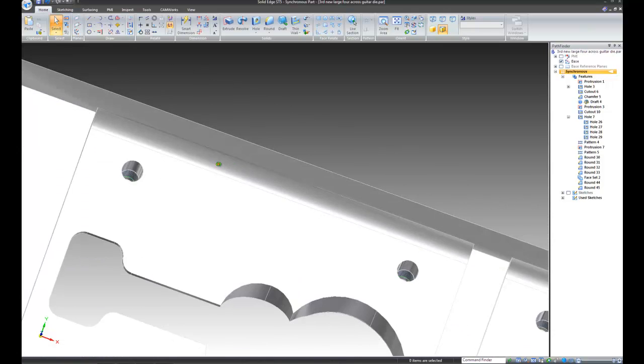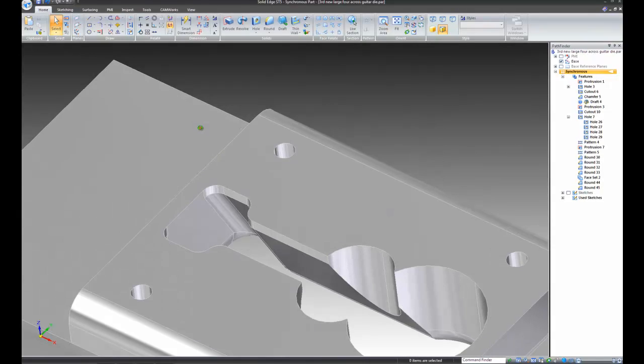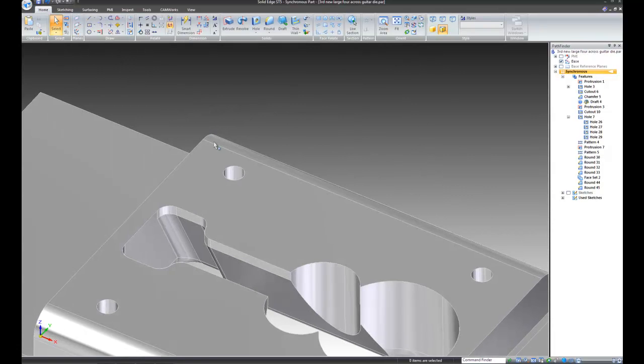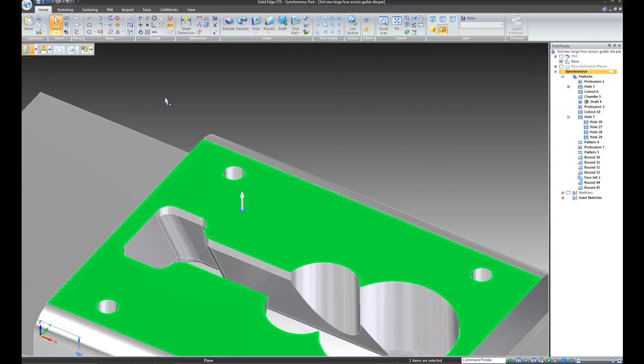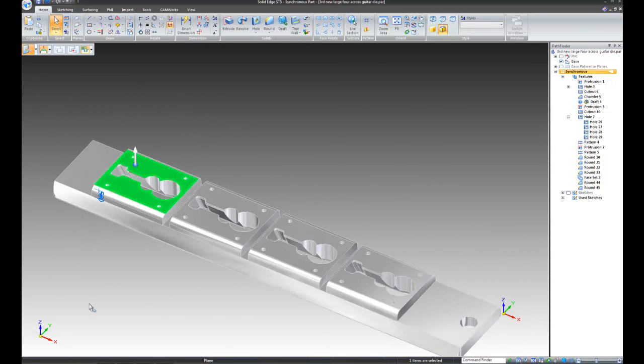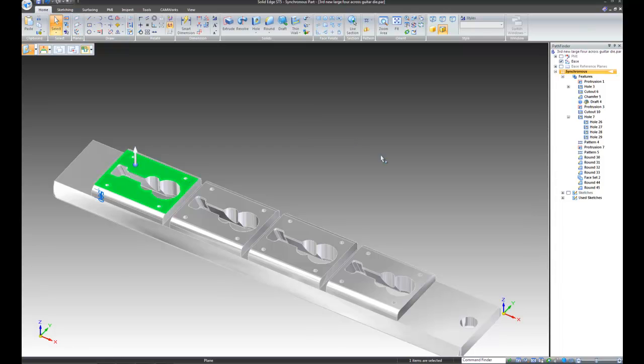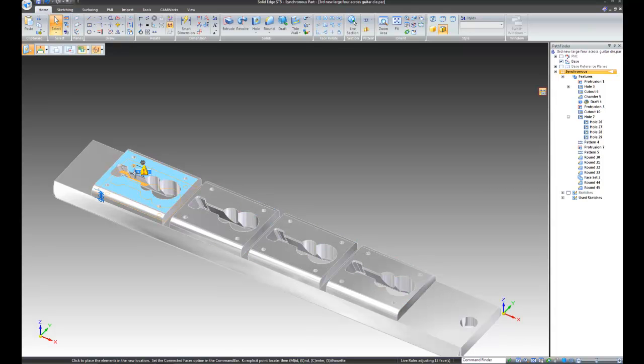So, the way I take care of this problem, click on this face and the solid edge is going to automatically recognize all four of the tops of these parts. Click on it. Drag it down in the direction that I want to go. Type in .10, which is what I want to remove. Enter.